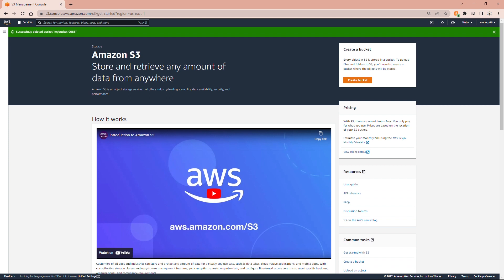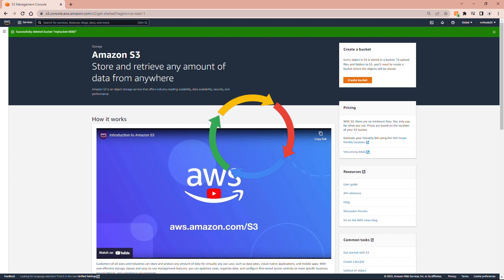So I have created a bucket, gave public access to that bucket, uploaded some static website content, gave read access to the website content files, and then used the endpoint to access the static website. If you are using a free tier account, don't forget to remove all the resources after you are done with your experiment. And that is the end of this video — I hope you found it helpful. Thank you for watching.